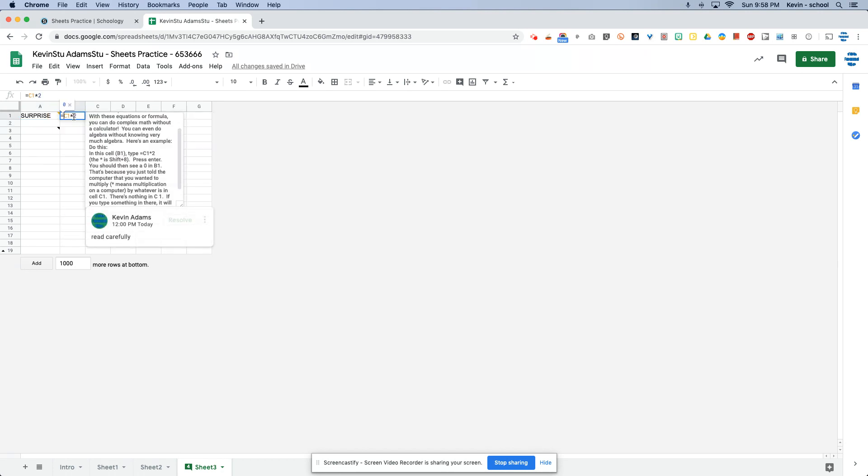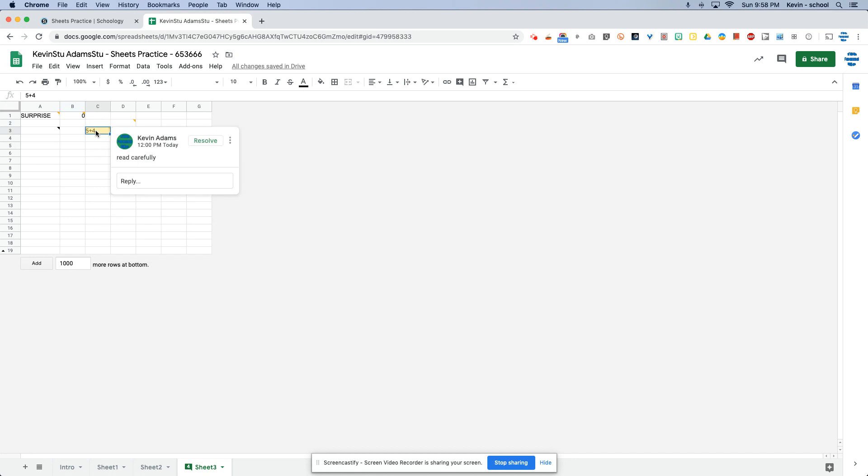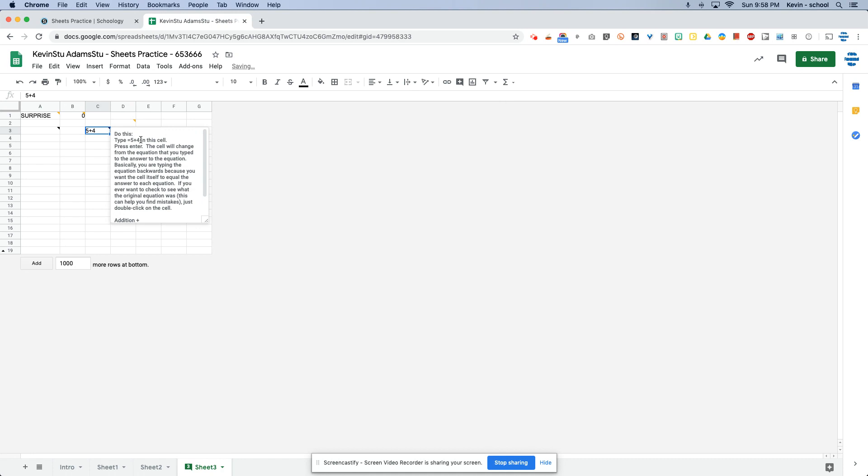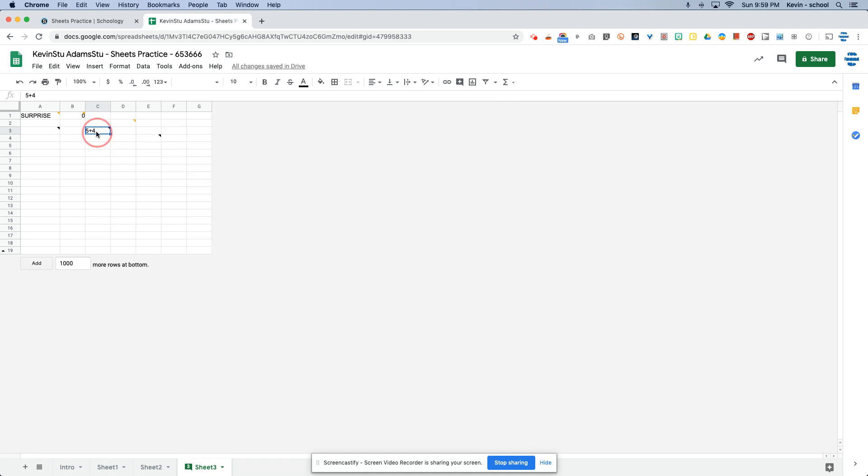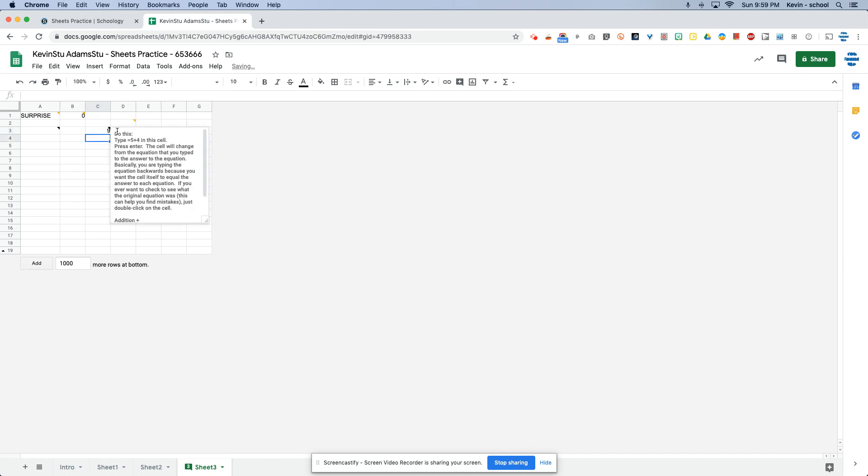Some of you missed the whole point of sheet three, which was to show you how to set up formulas or equations in Google sheets. This one says read carefully. Why does it say that? Because I didn't read carefully. It tells me exactly what to type and I didn't type that.